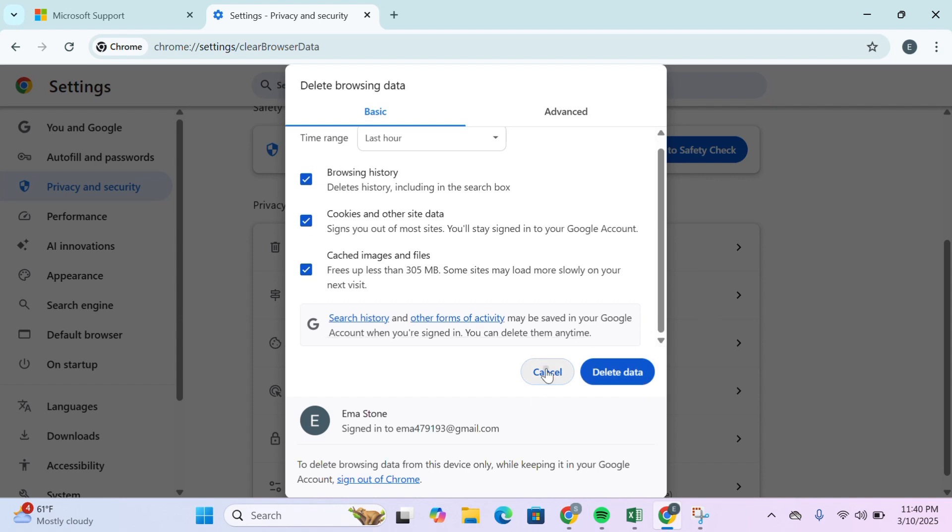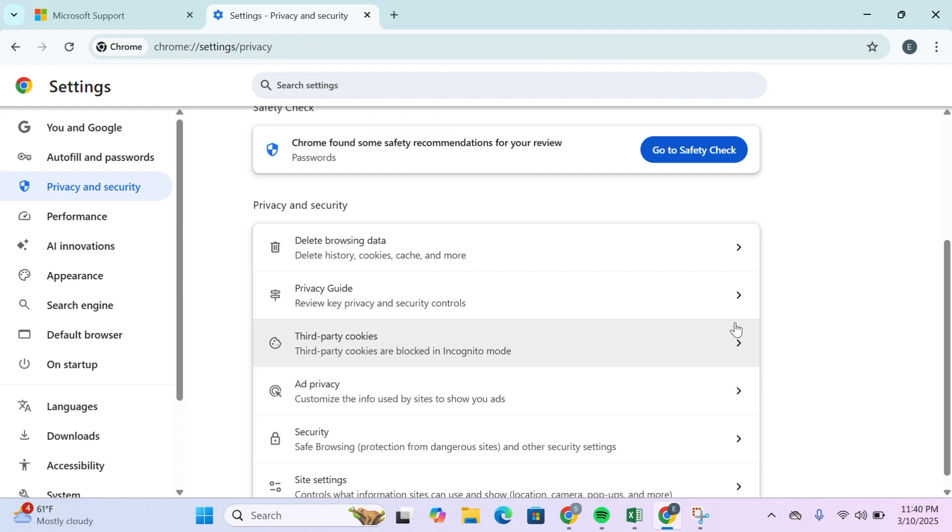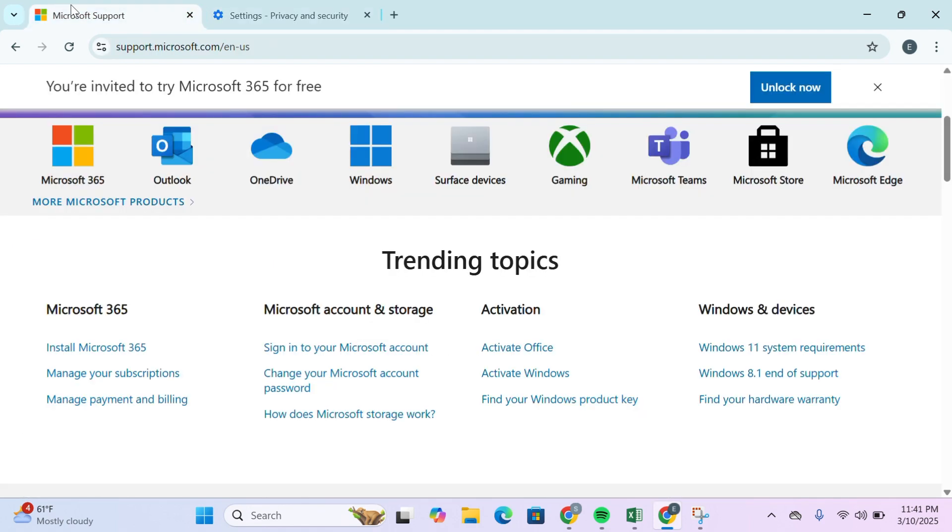If the issue is still there, use an alternate verification method. Log into your Microsoft account through your browser, head over to your security settings, and add a new way to sign in to your account.